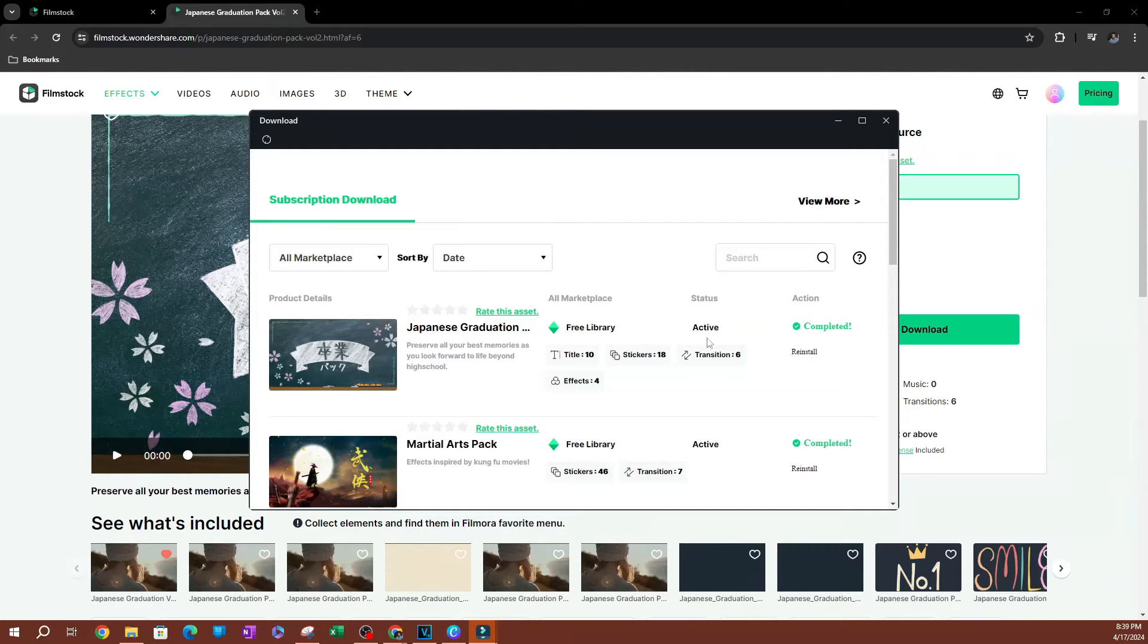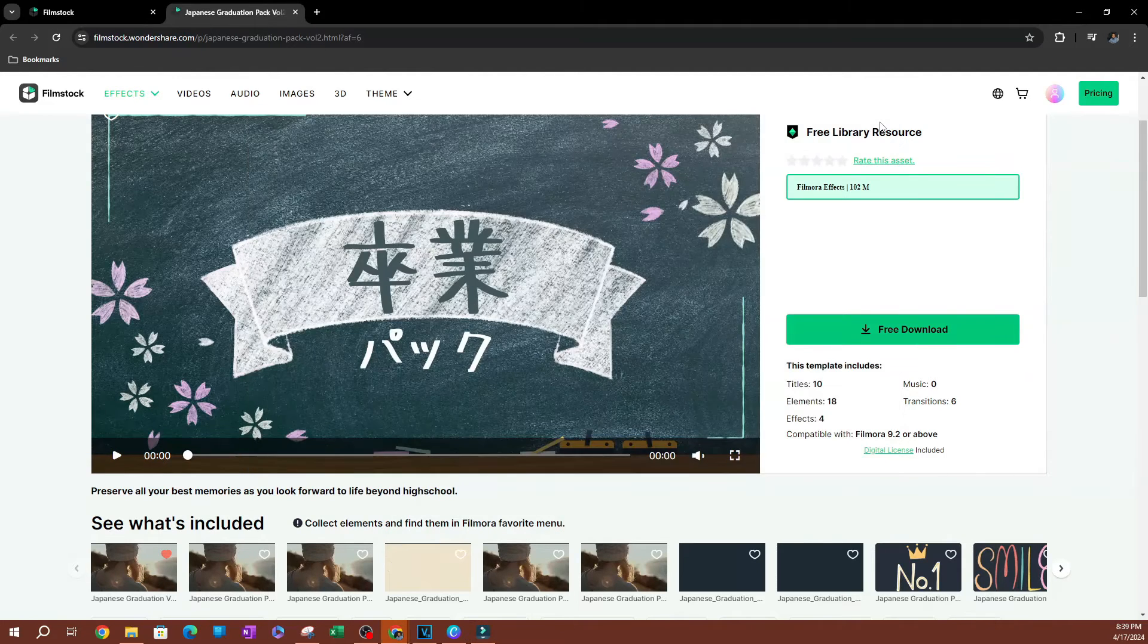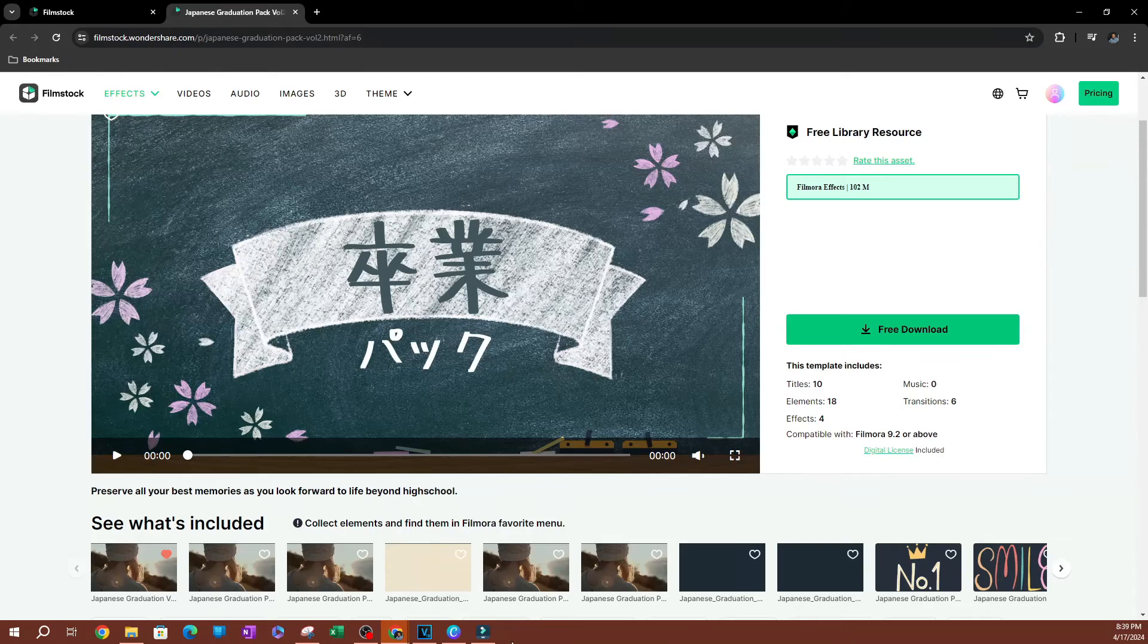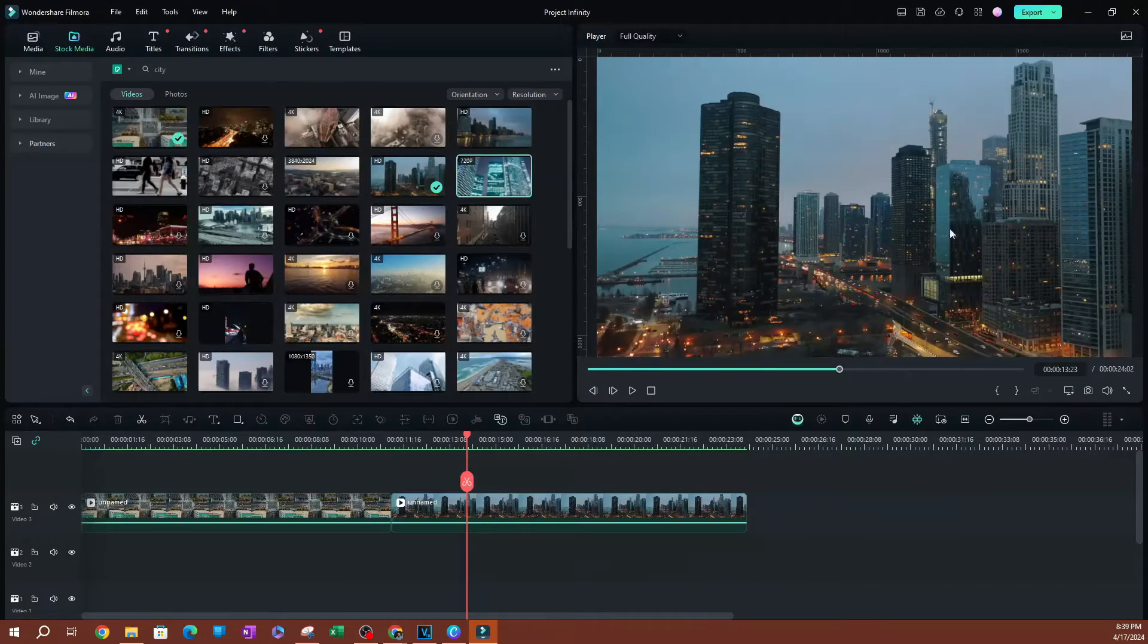Now, as you can see, this has completed downloading here. I'm going to go ahead and close this out and I will open for more.